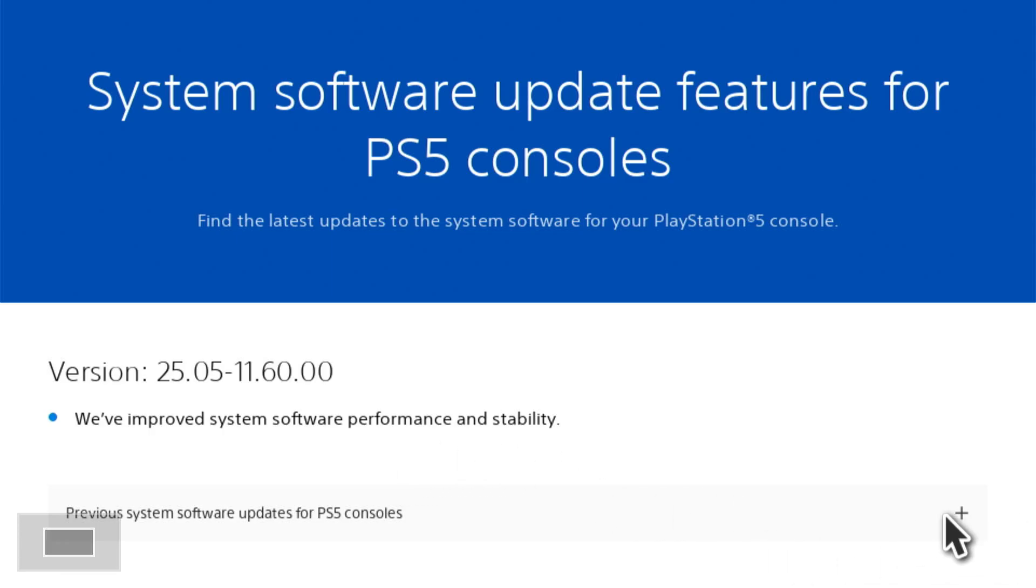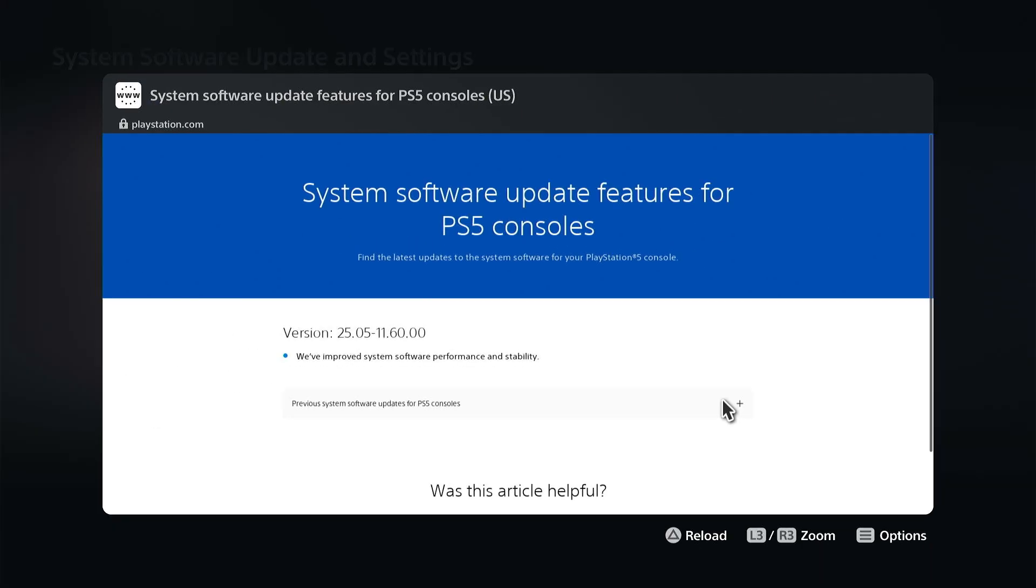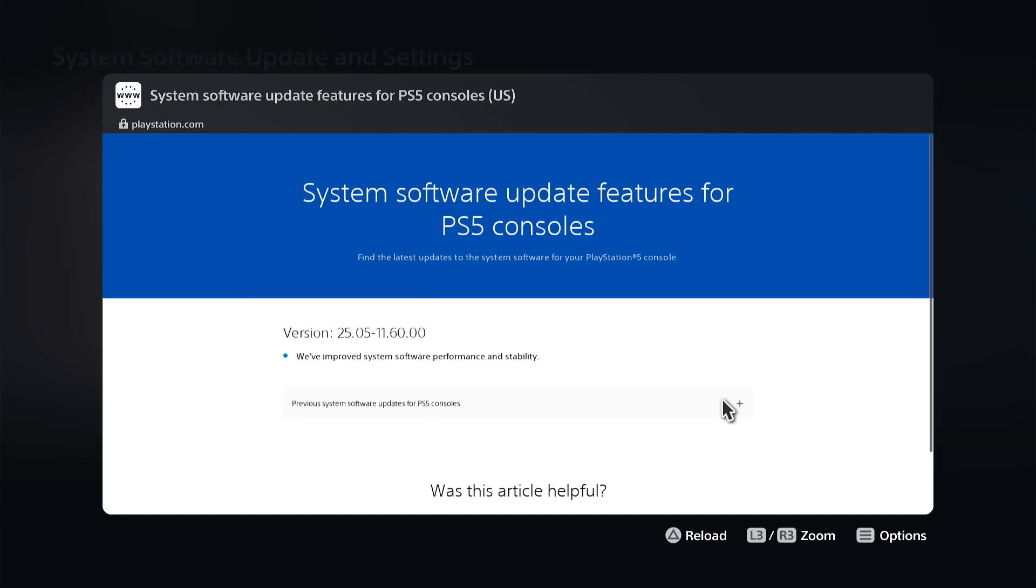Maybe once or twice a year we'll get something where they add new features to the PlayStation, like when the recent one was audio focus where we can hear footsteps a little bit easier.